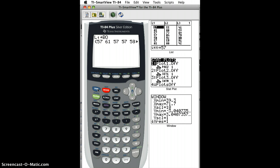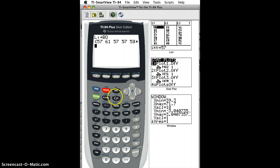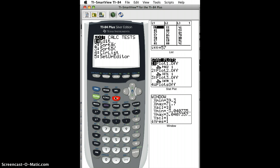So instead of doing that, let me show you, if we want to make a new list, then we're going to click on Stat, Edit, 1.